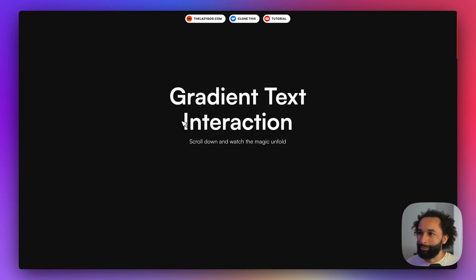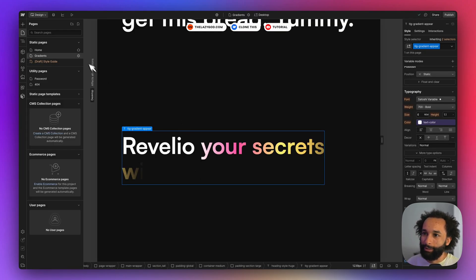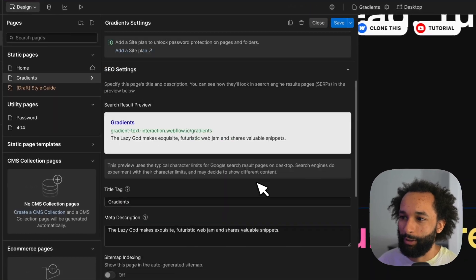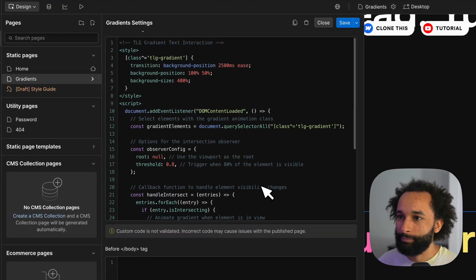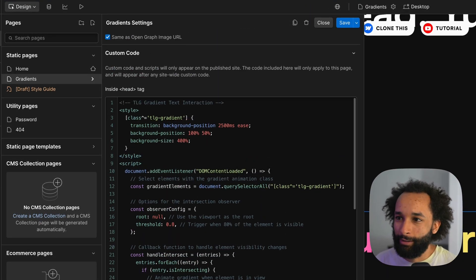Let's run over the code a bit so we actually can understand how this works. So back in my Webflow project there's also a clonable linked below. In the page settings I've added a bit of code.